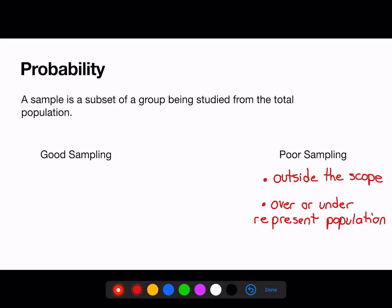Good sampling, on the other hand, will be random. It will also represent many types of members of the population being studied.